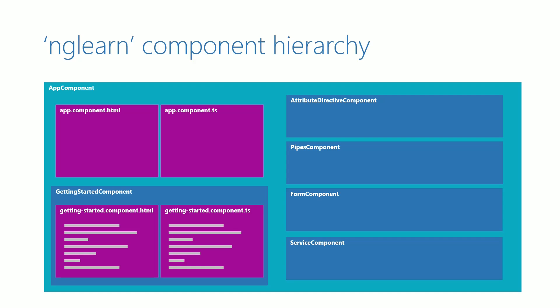From the next video onwards, we will start to create the gettingStartedComponent.